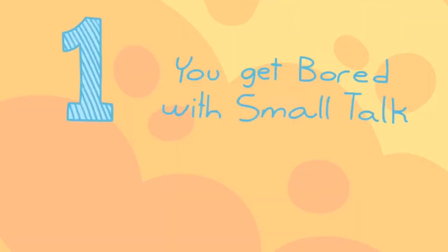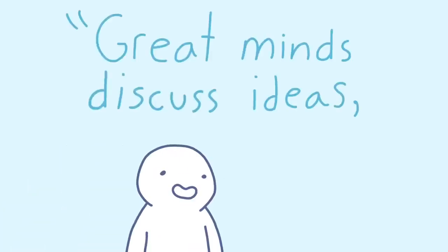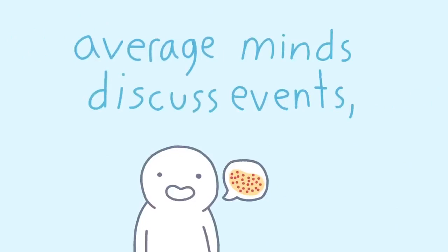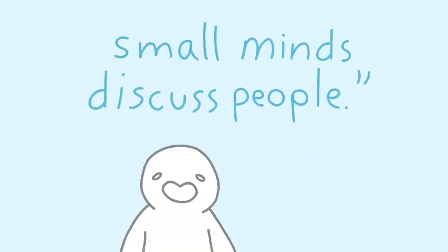One, you get bored with small talk. If you've ever heard the quote, Great minds discuss ideas. Average minds discuss events. Small minds discuss people. This is what it means.